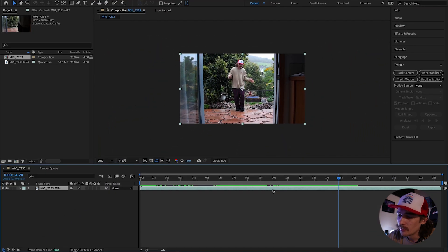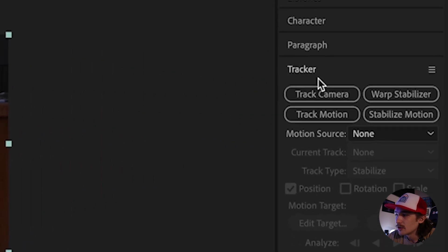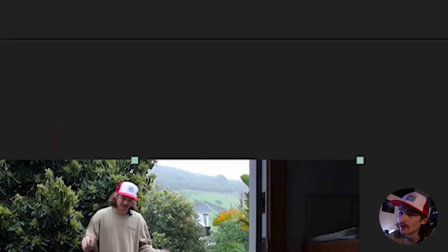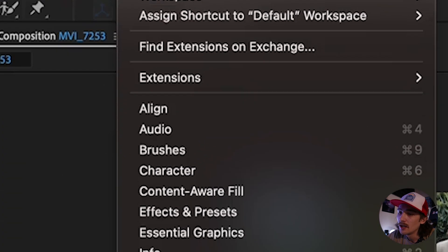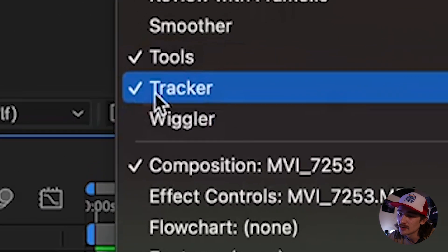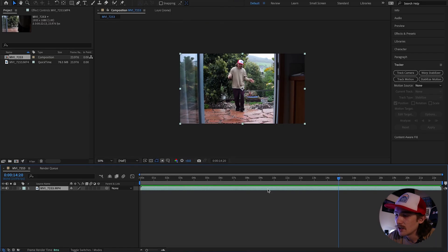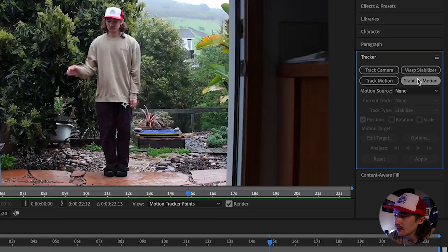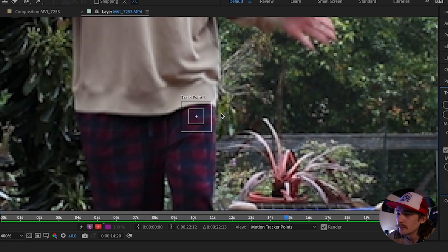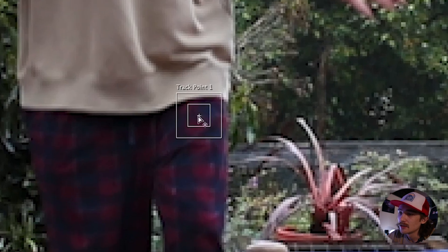The first thing we want to do is make sure our layer is selected, then come up to the Tracker window. If you don't see the Tracker window, go up to Window, scroll down to Tracker, and if you see a little check mark you should be able to see it. Make sure your clip is selected.